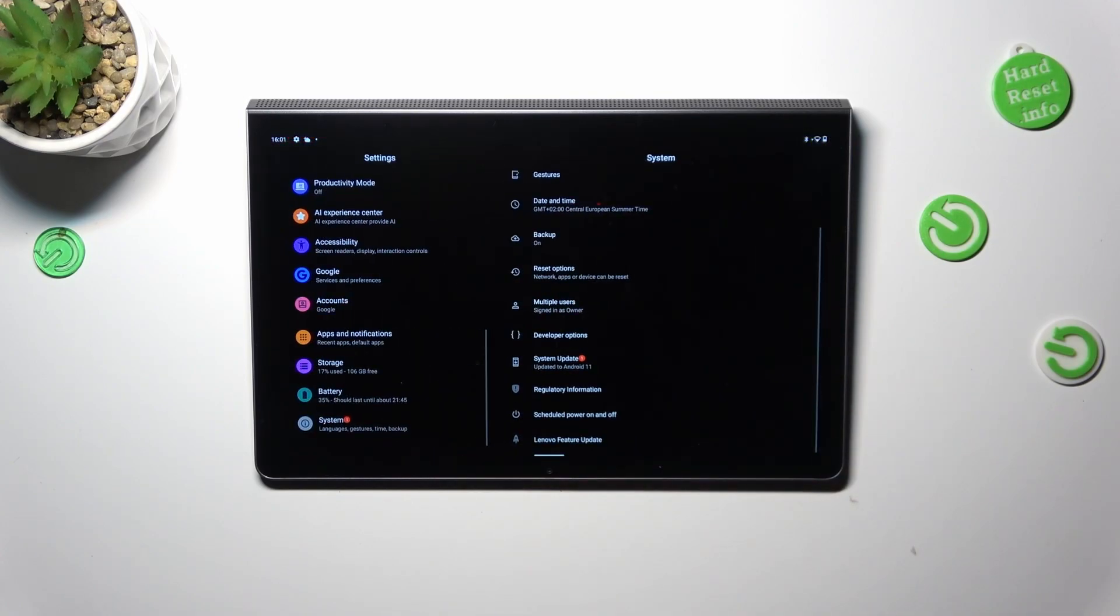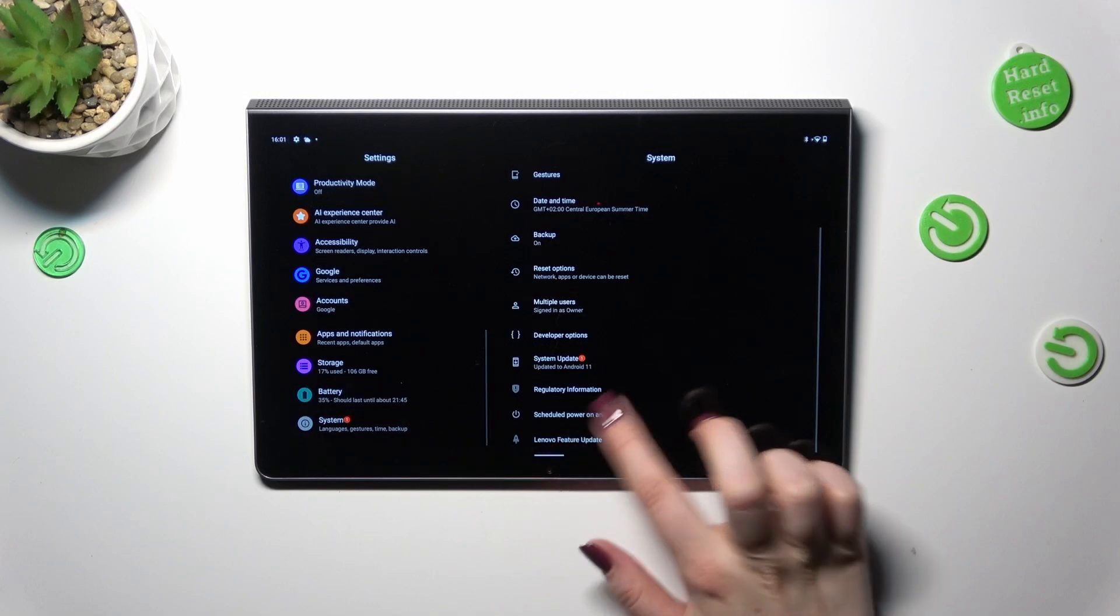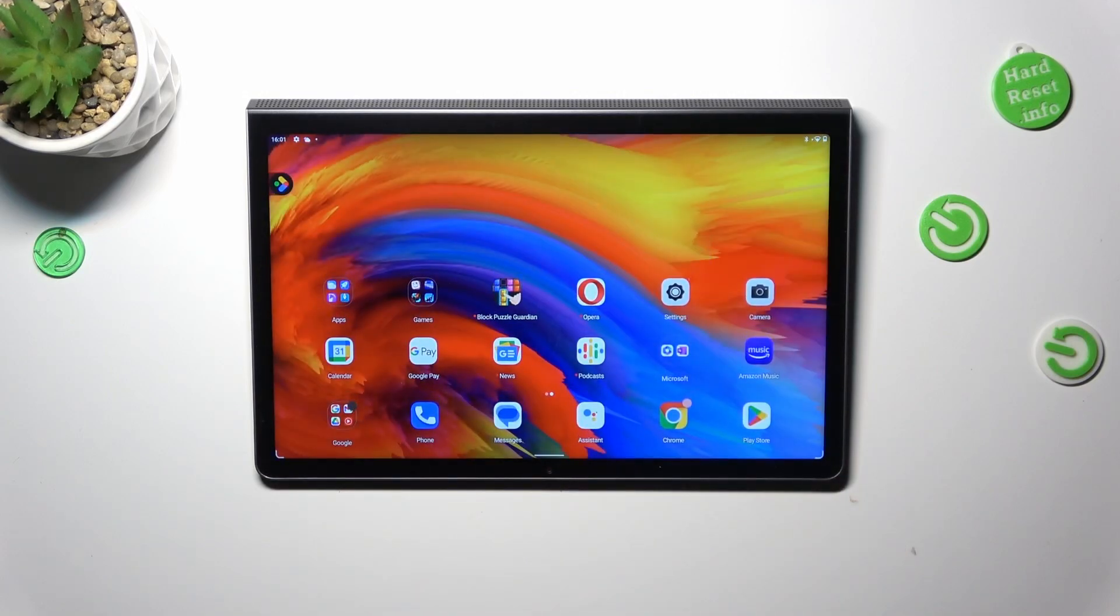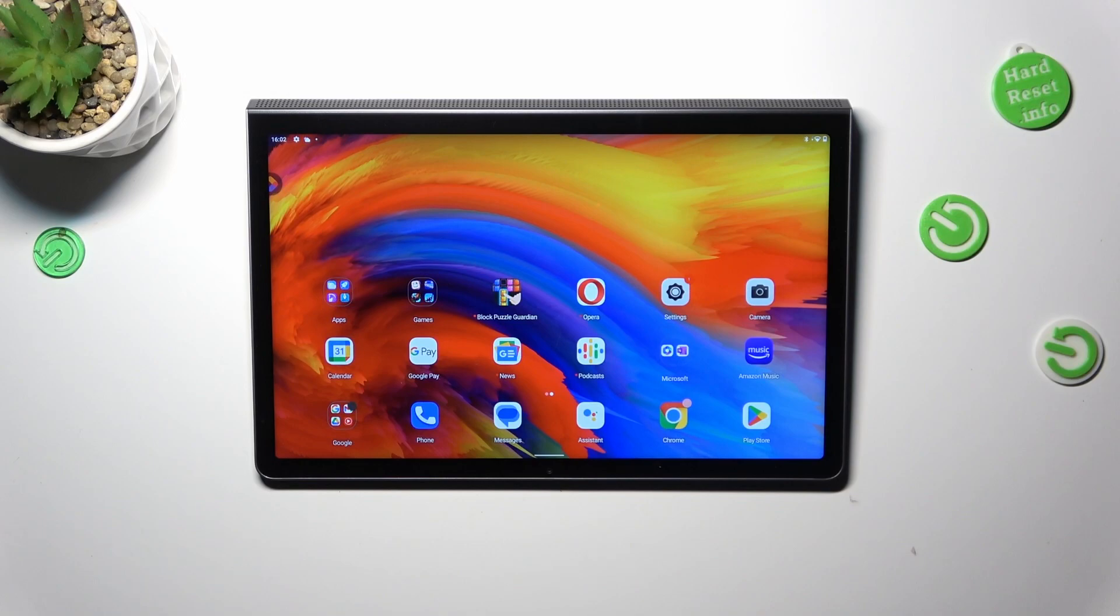All right, so that's all. This is how to check for the system updates in your Lenovo Tab 11, Lenovo Yoga Tab 11.